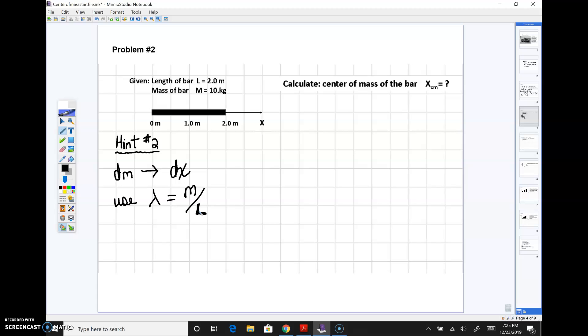You might recall regular density is equal to mass divided by volume, while linear mass density, lambda, is equal to mass divided by length.